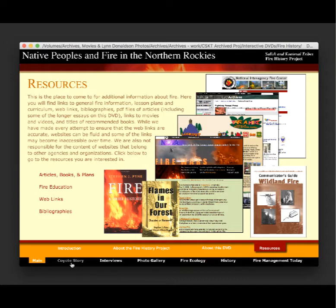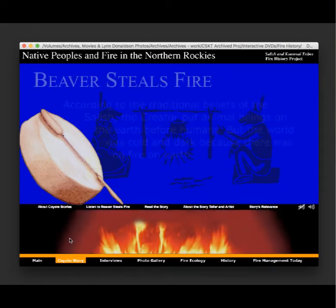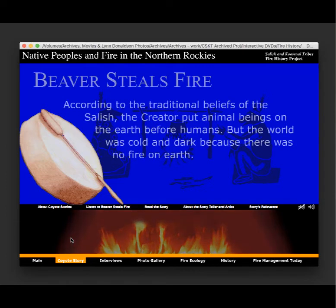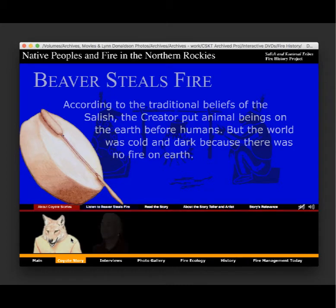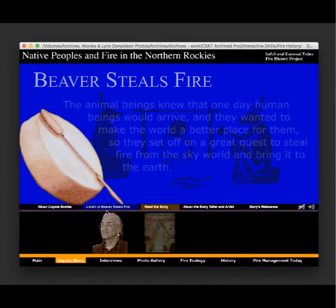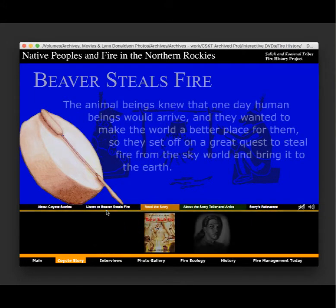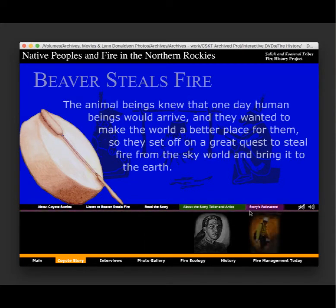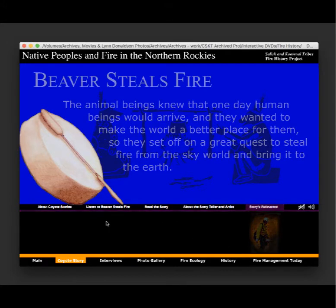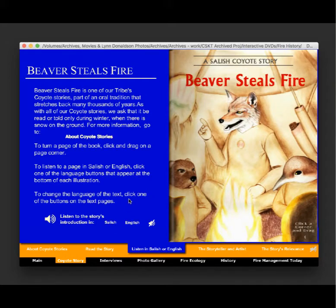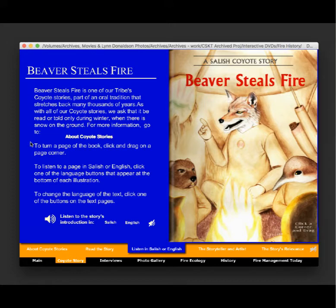This is the Beaver Steals Fire story; it's on the DVD and was also published as a book. The options are: you can listen to the story in both Salish or in English, read the story, see information on the artist, and read an article on the relevance of the story to today's educators and students. On the web version, the story will likely be timed to only be available in the winter months, respecting the oral tradition that the story not be told unless there's snow on the ground.